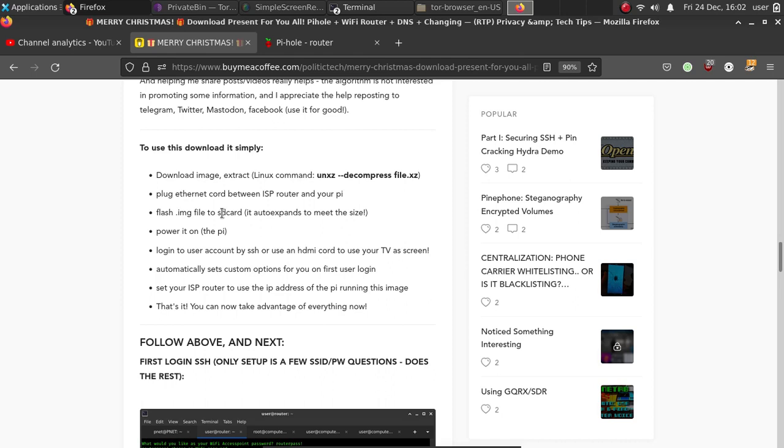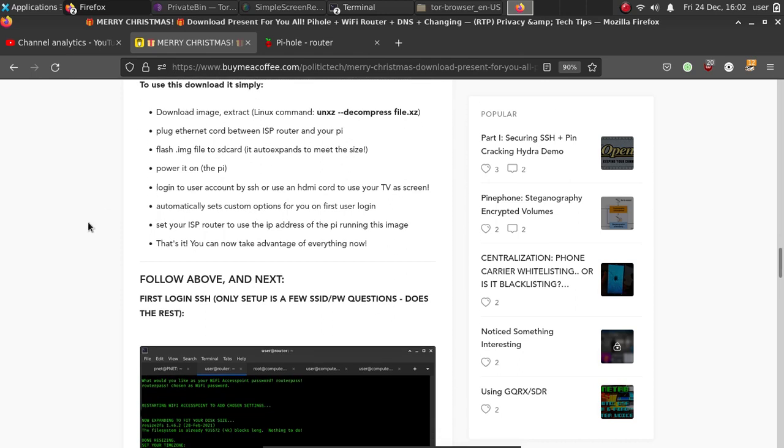You power on the Pi after the Ethernet and the SD card is in, and then simply log in by SSH to the default username. Or you can use an HDMI cord, hook it between your Pi and your television set. That will allow you to use your television set as a computer monitor. You can just use the input button on your television. But of course, you have that option to SSH, which I usually do.